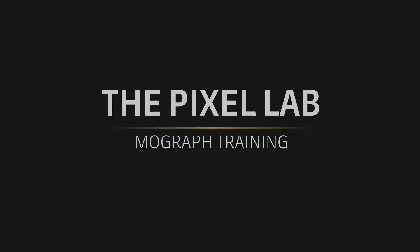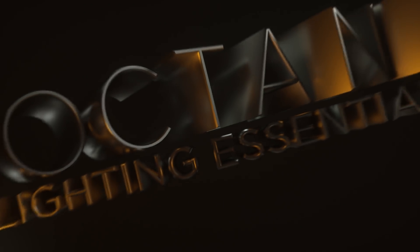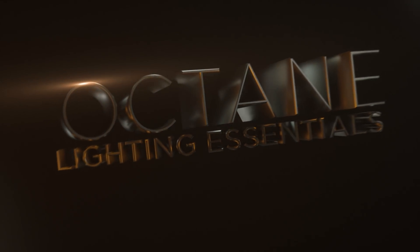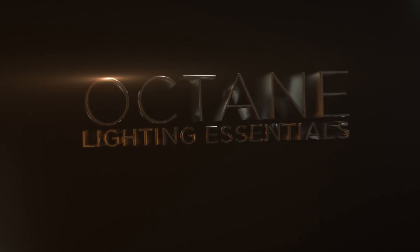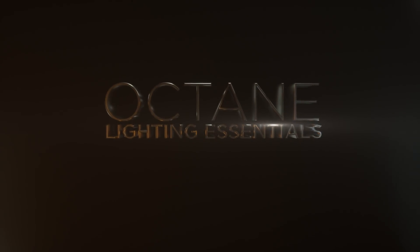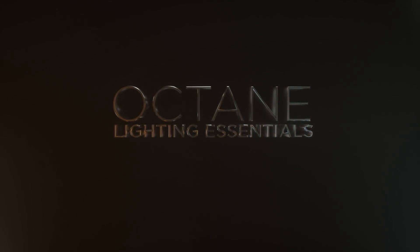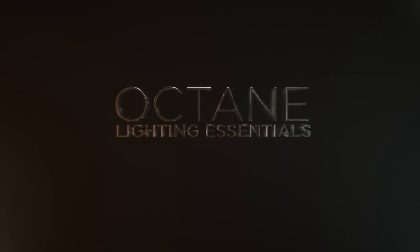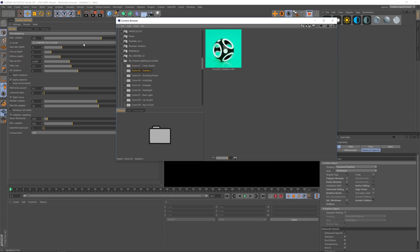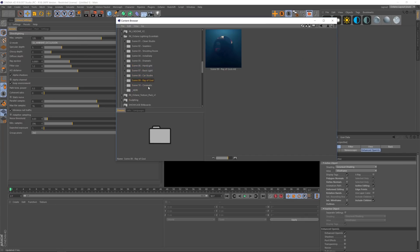Hey what's up guys, welcome to the Pixel Lab and welcome to Octane Lighting Essentials for Cinema 4D. Very excited to share this new product with you. It is a bunch of different lighting studios to help you jumpstart the lighting process in Octane.